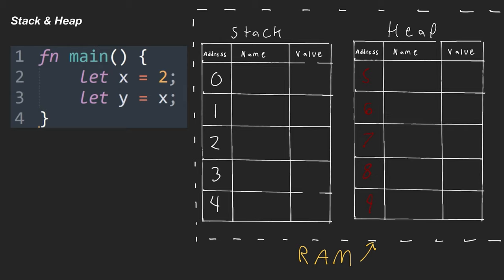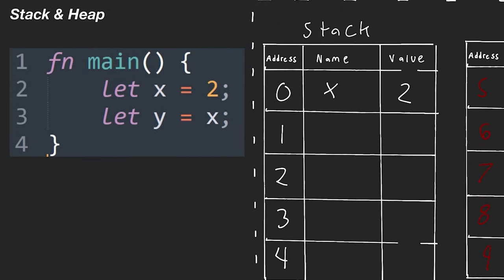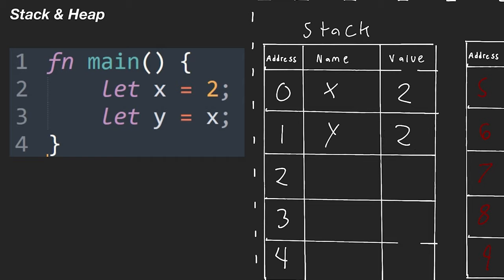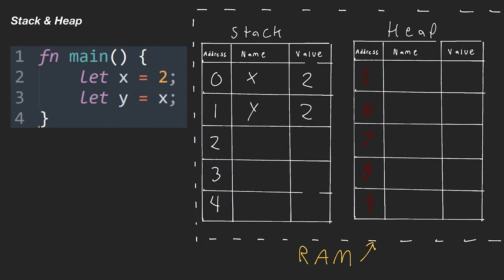Let's look at a two-line main function. First we create a space on the stack for X = 2, then another space for Y, and we copy the value from X directly into Y — so Y also gets the value 2. We do this because it's an immutable value, so we just make a copy. When we reach the end of the main function, we're outside the scope and need to remove them. We pop Y off first (it's at the top), then pop X off. That's all that's involved in adding integer values onto our stack.